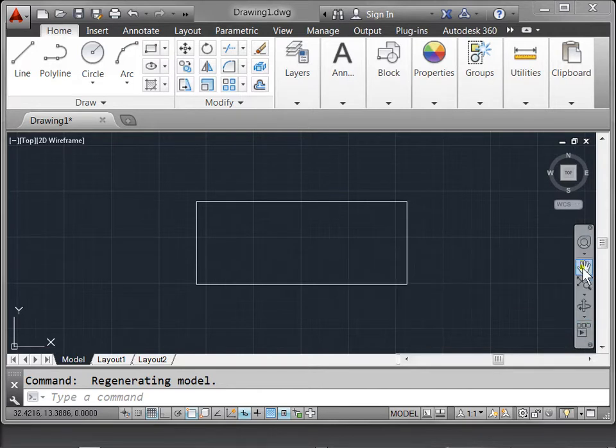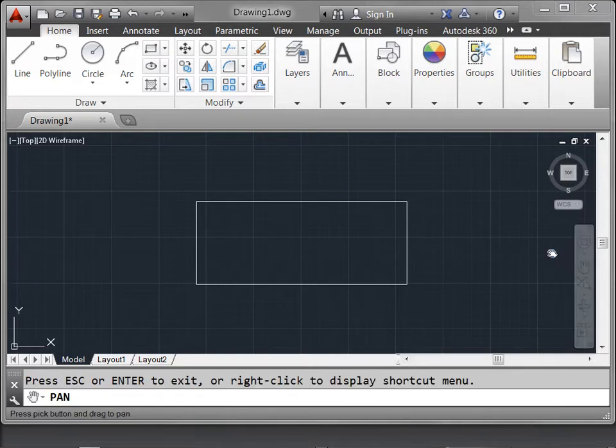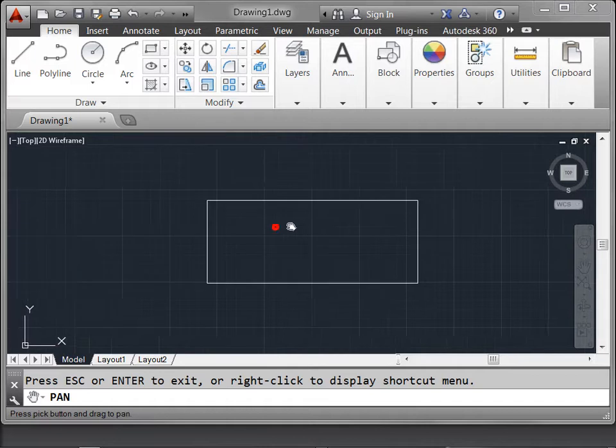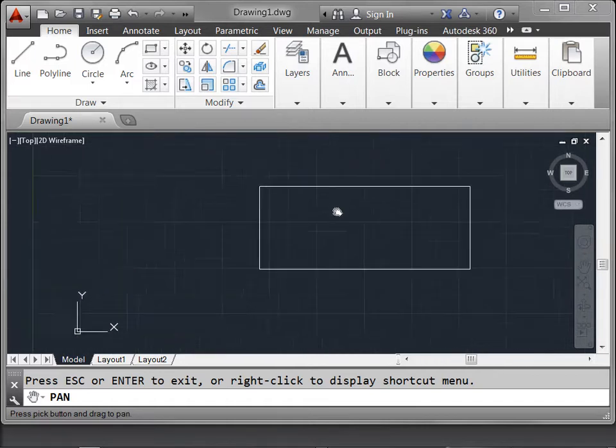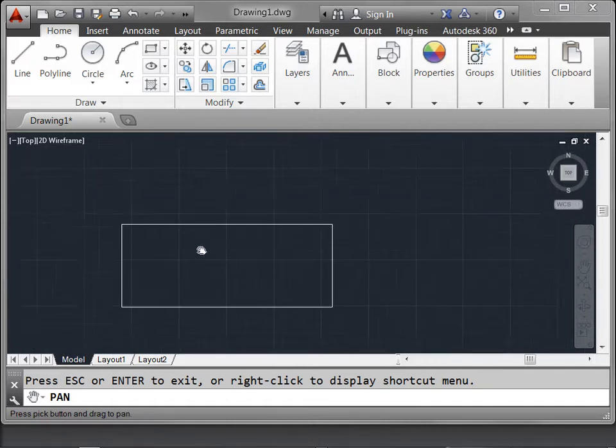For now, let's try the pan. If you select that, click with your left mouse click, you see we can move our design around.